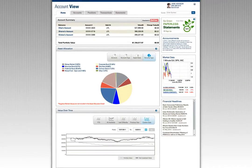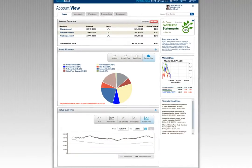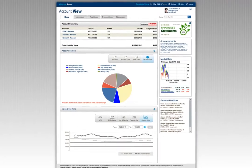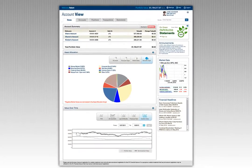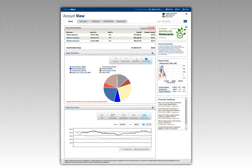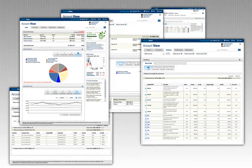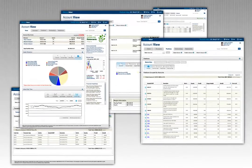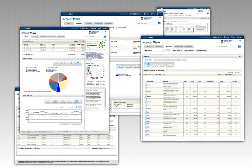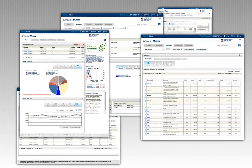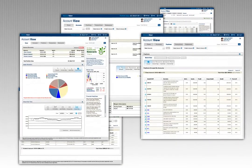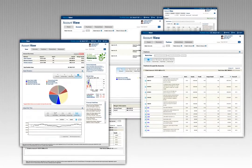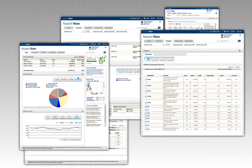advisor through secure messaging, confident that any information you share is safe and secure. Account View is full of great features and an extension of the partnership between you and your advisor to aid in advancing you towards your financial goals.